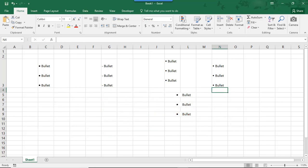I hope you found this tutorial helpful to learn how to insert bullets in Excel. If you enjoyed it, please make sure to like it and don't forget to subscribe to this channel. Thanks!